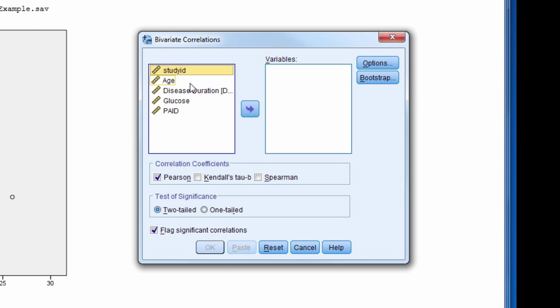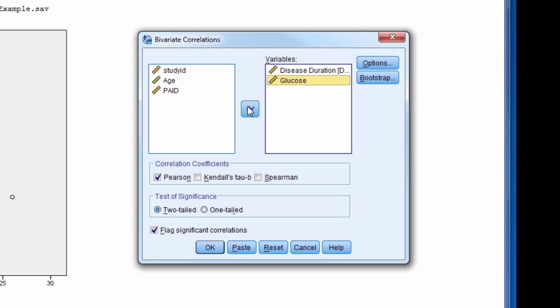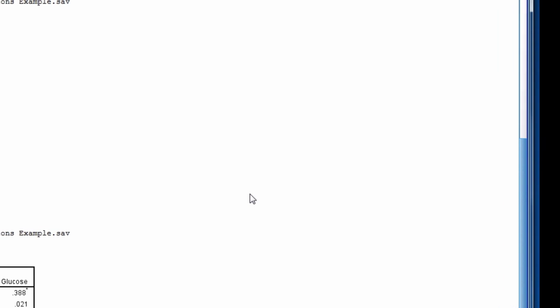We move the variables we want to correlate into the variables box. Here, Disease Duration and Glucose. Underneath, in the correlation coefficients, we see Pearson is already checked as the default. We will also check the box next to Spearman.